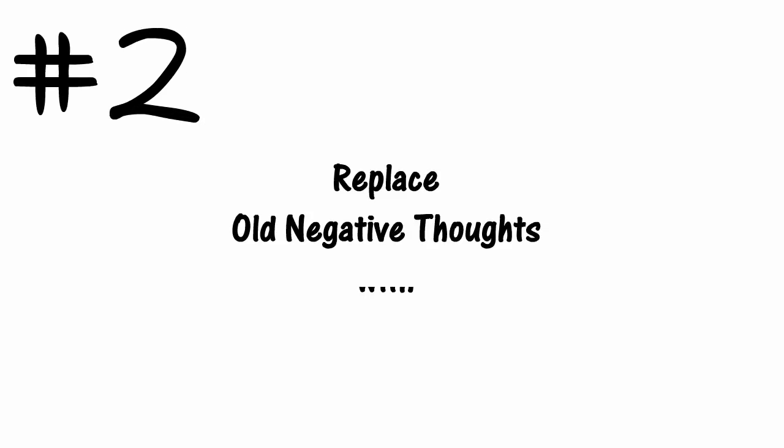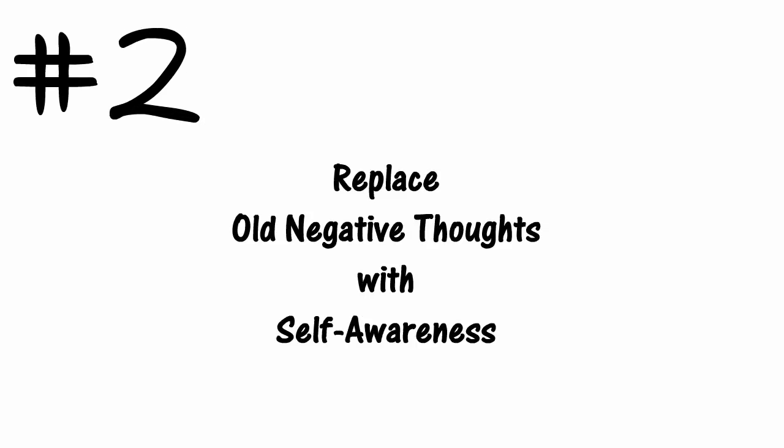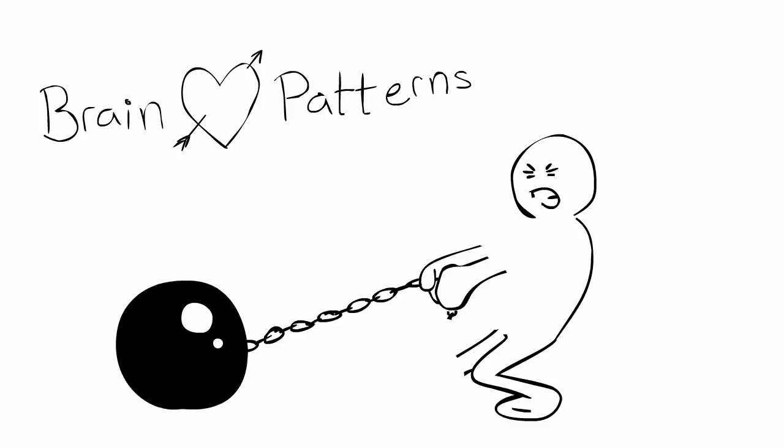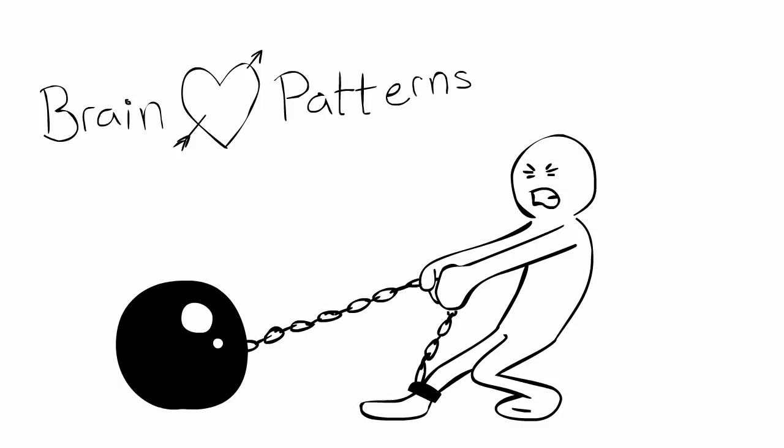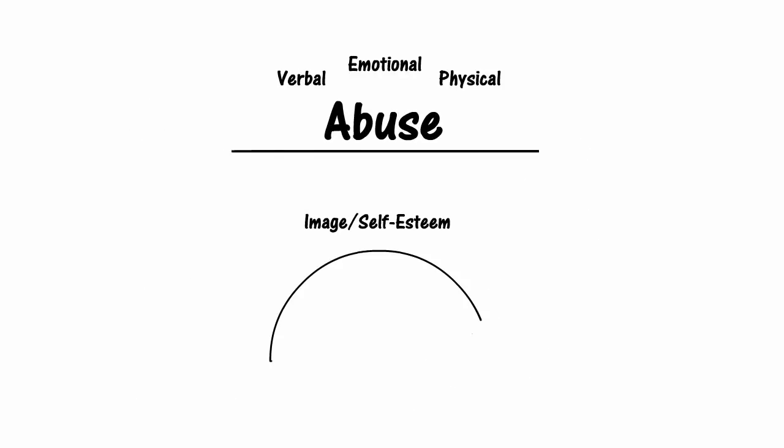Replace old negative thoughts with self-awareness. The brain loves patterns, which is why even the most destructive habits can be hard to break free from. People who were verbally, emotionally, and or physically abused by a family member often grow up with image and low self-esteem issues.